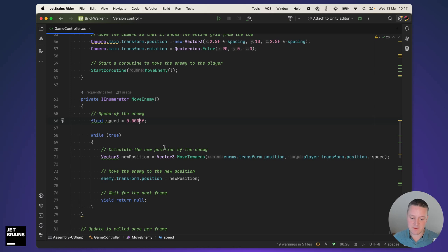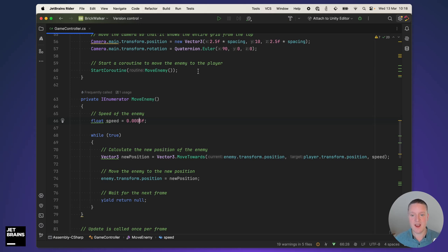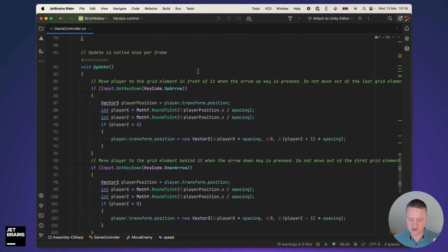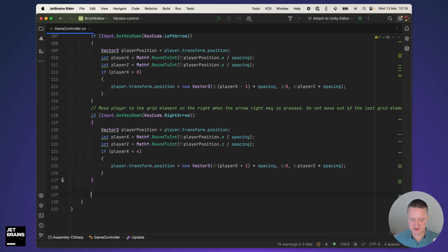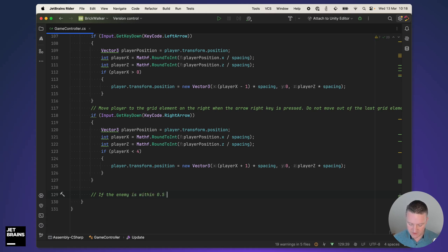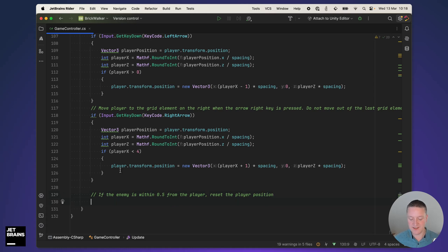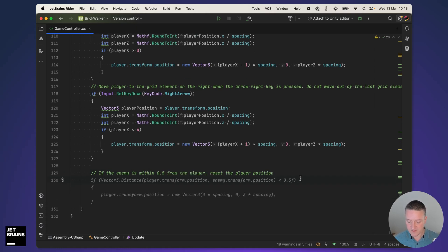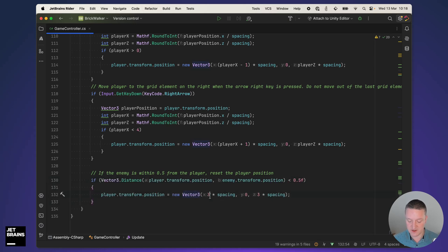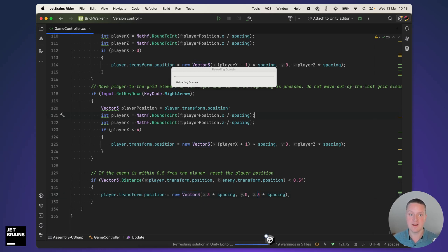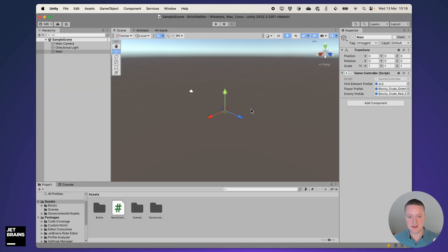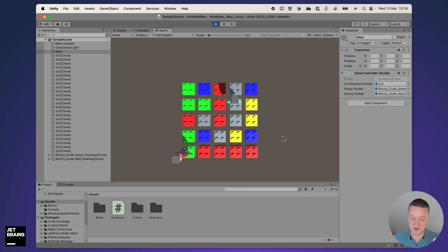The final thing I want to add is to make it so that when the enemy comes very close to the player, essentially intersects with the player, the player position resets to the center of the grid or at least the initial starting position. I'm going to add another prompt and say if the enemy is within 0.5 from the player reset the player position. I know this is not very specific but ideally AI assistant is going to infer that the original position was position 3 and 3 and it is actually applying that. This should work.